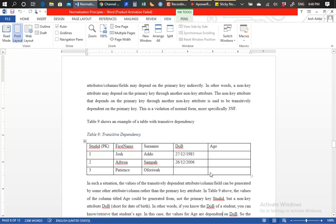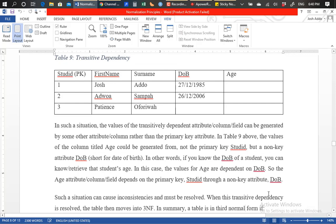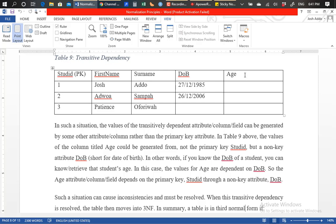Transitive dependency is a violation of normalization and more specifically a violation of third normal form. Looking at the example table, from the primary key this table is supposed to store student-specific data. So all other attributes — like first name, surname, date of birth, and age — should be describing a student and nothing else, and of course that's what they are doing.